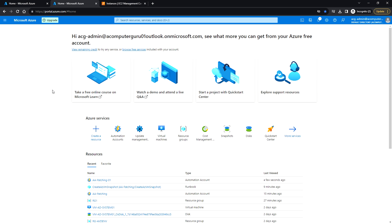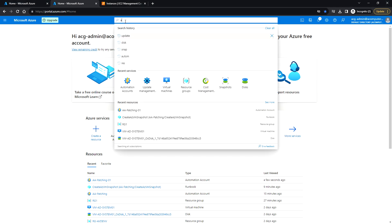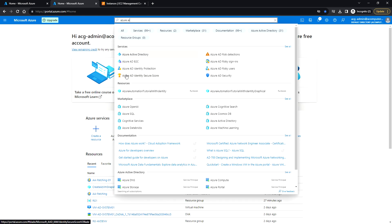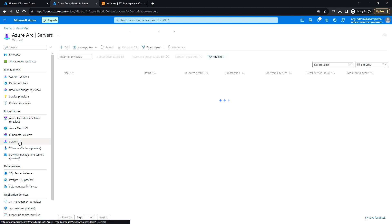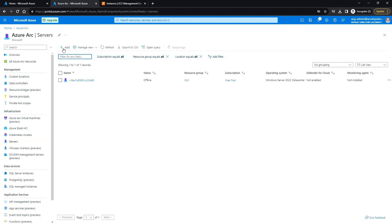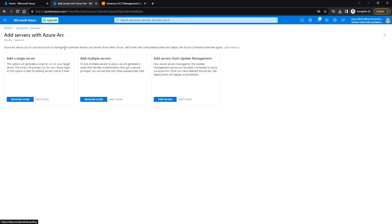Let me go to Azure Arc. Under infrastructure, click on Servers, and here you can click on Add. You can add a single server, add multiple servers, or add servers from the Update Management. In this video we'll see how to add a single server.